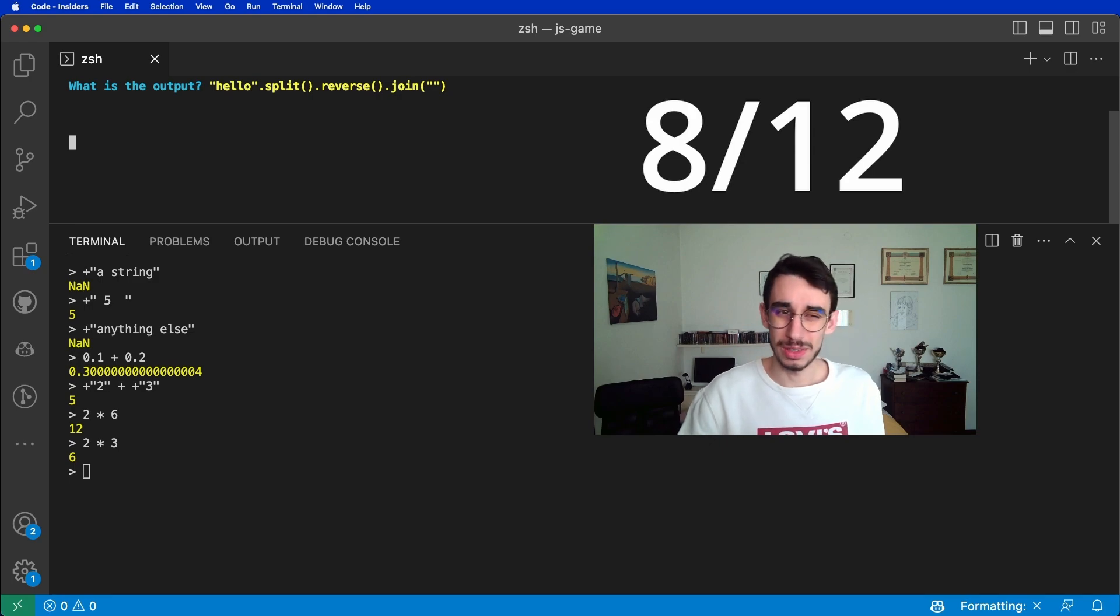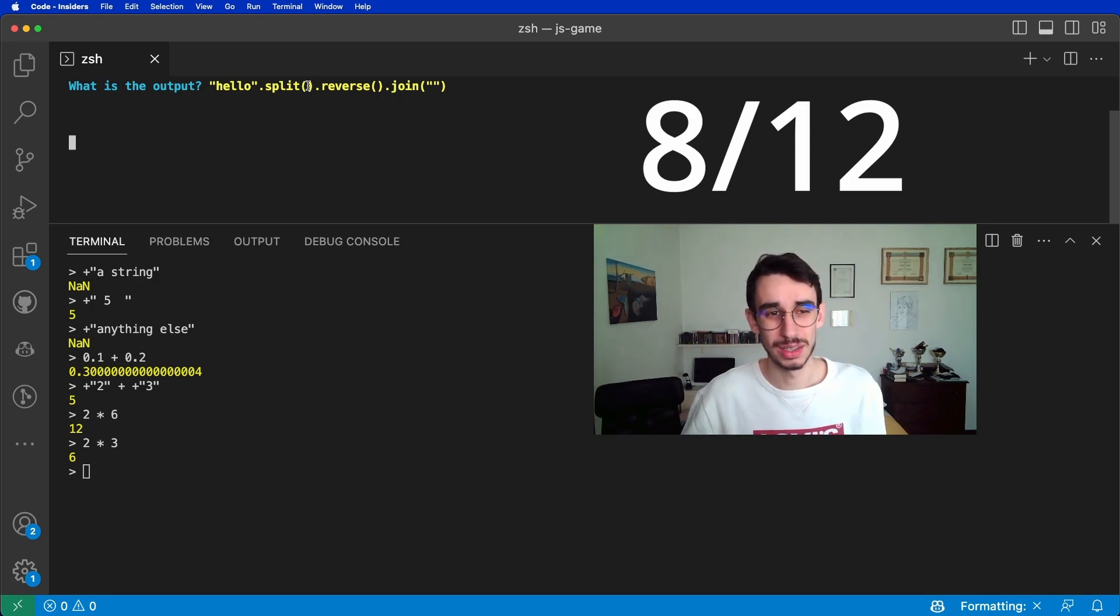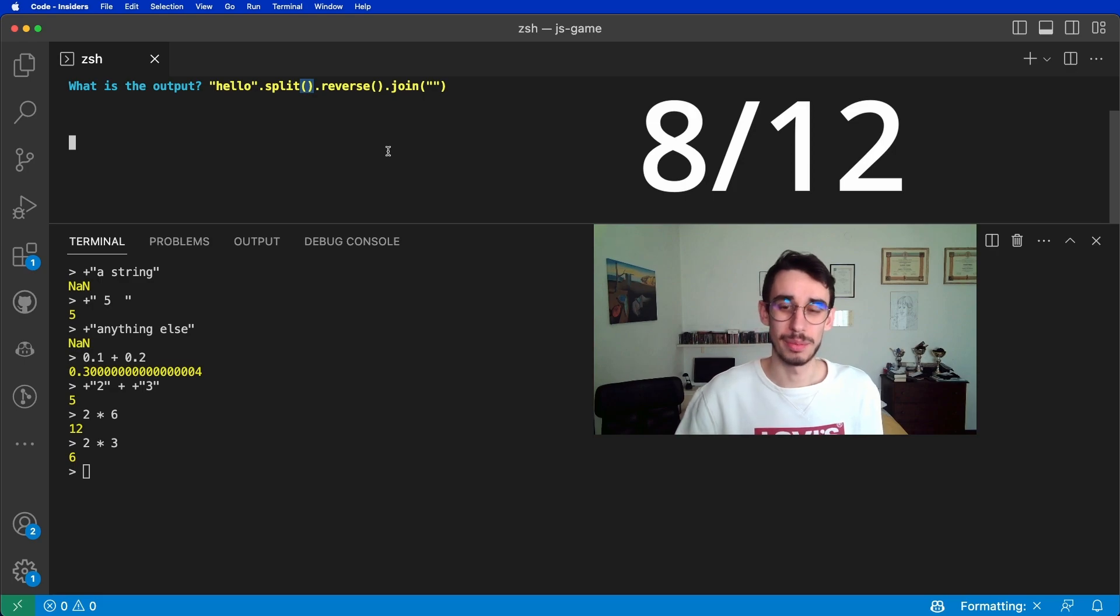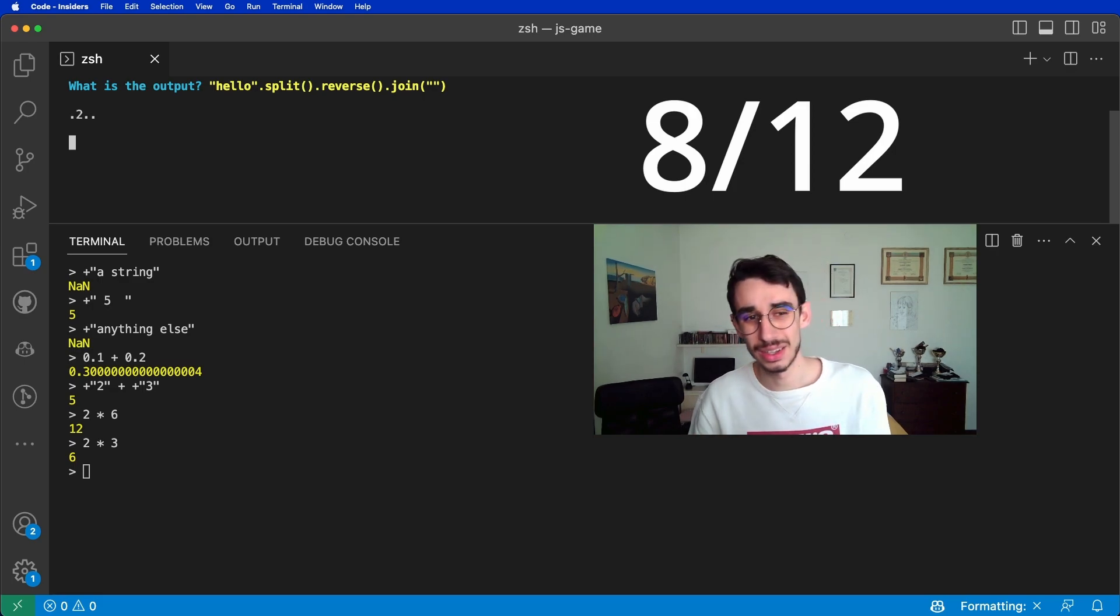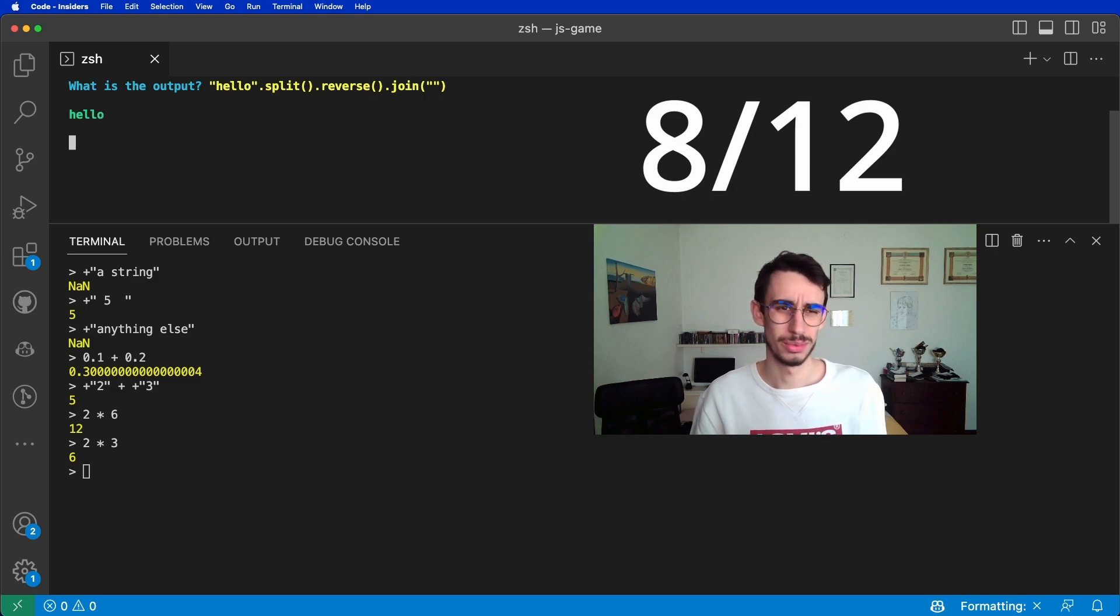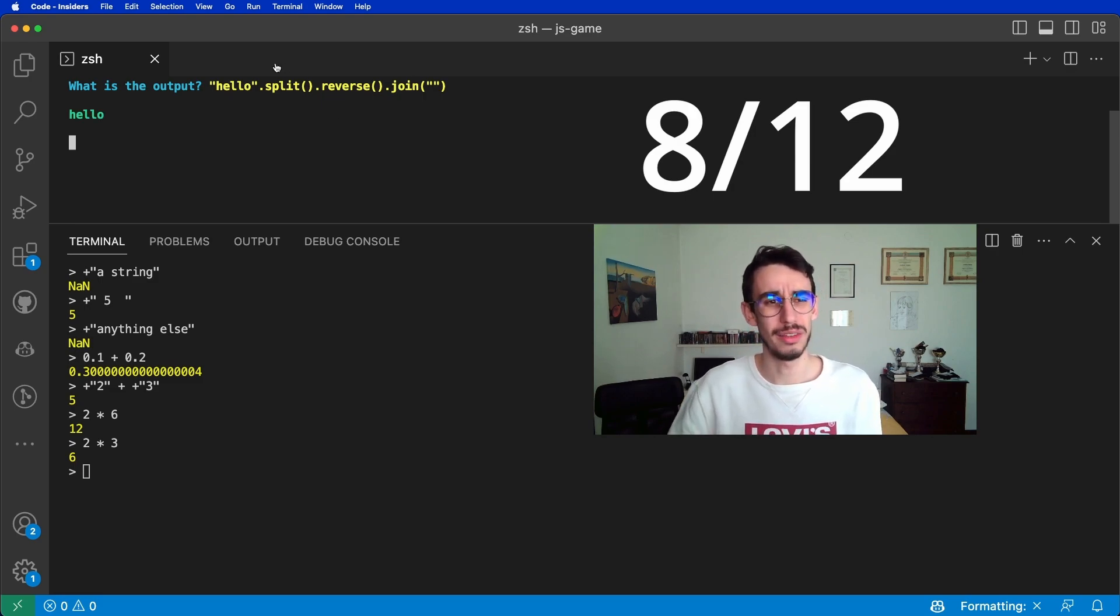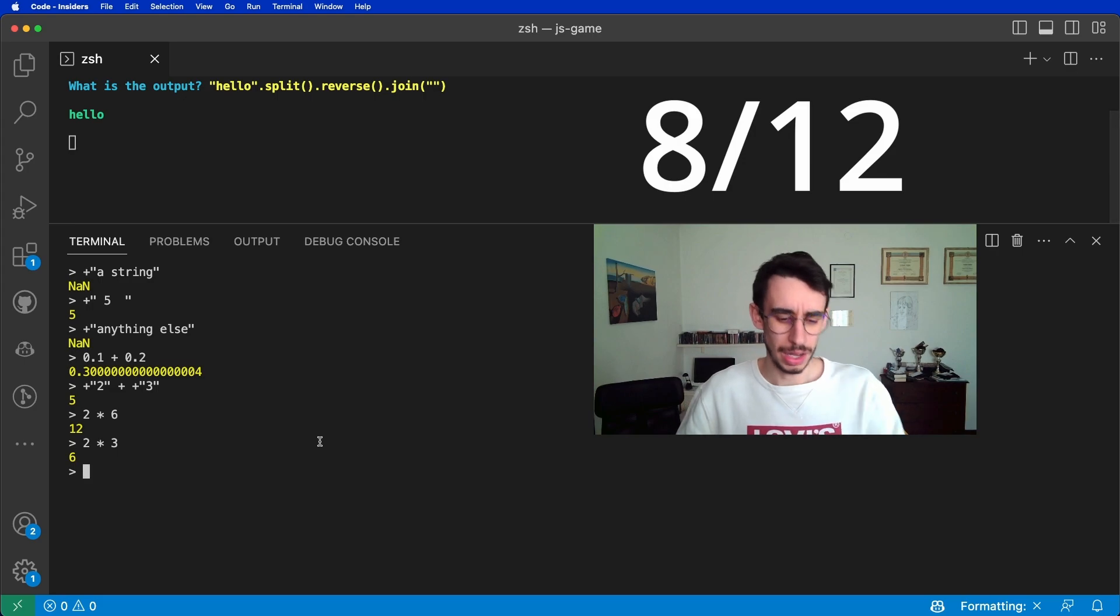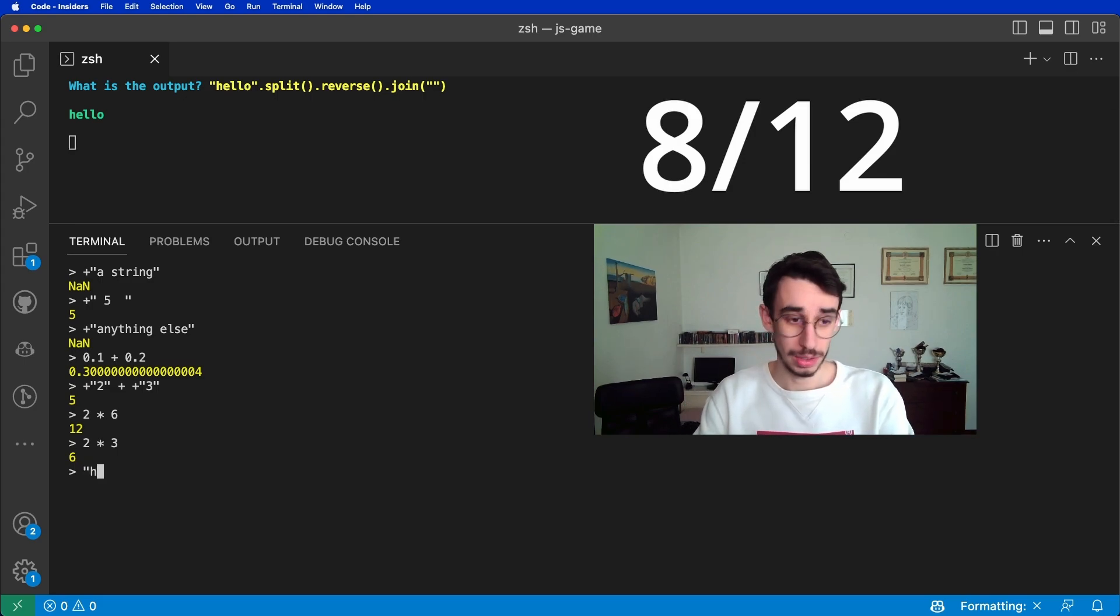But what if we split without any parameter passed here? Would it be different or the same? Oh, we didn't do actually anything. How so?